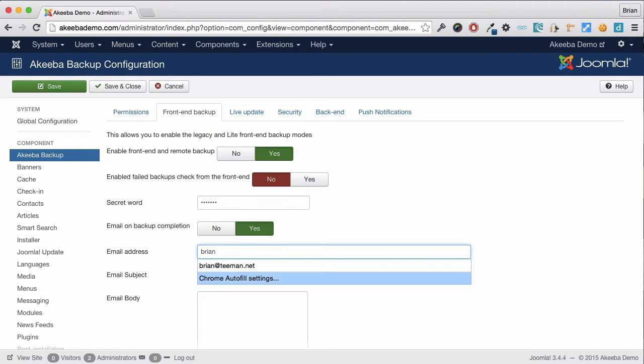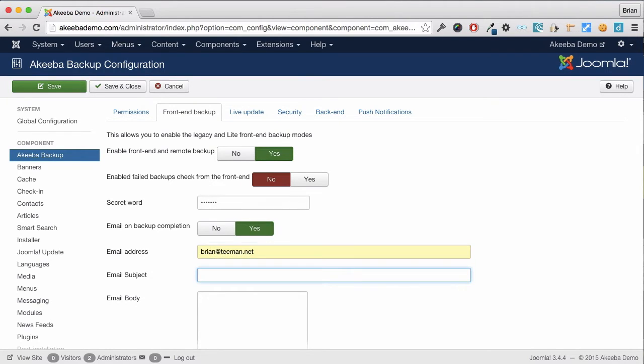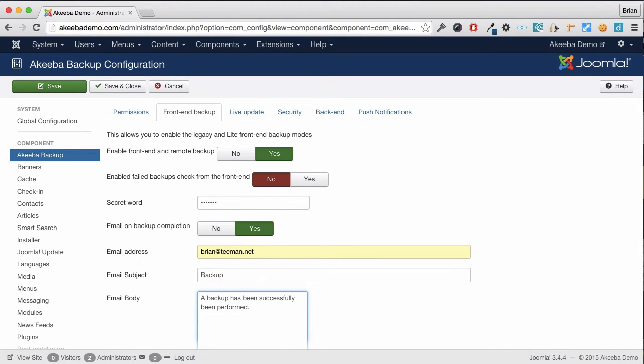Give the email a subject and give the email some body text, and then I shall click on save and close.